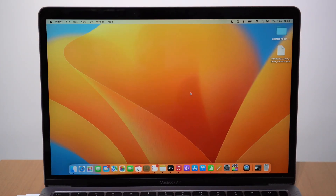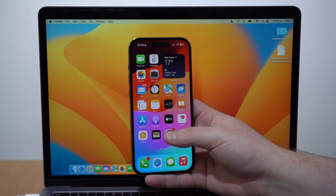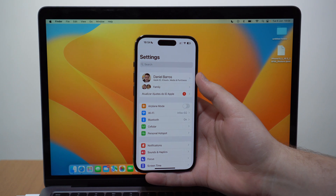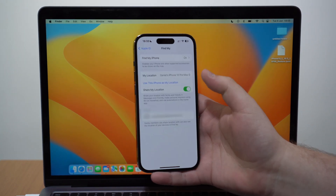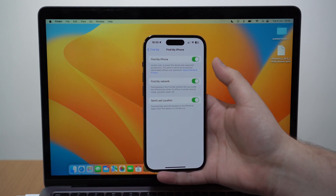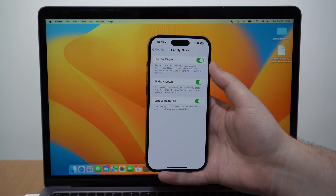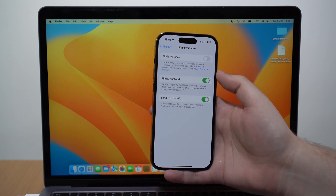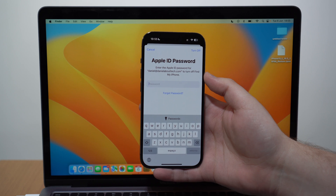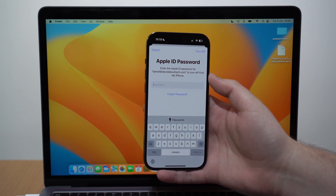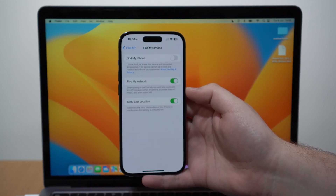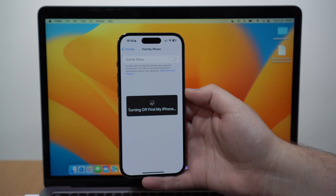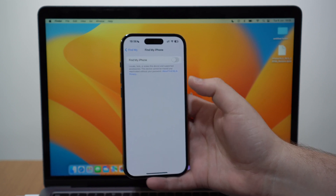Now the first step on your iPhone: go to Settings, tap your Apple ID at the top, then Find My, then Find My iPhone. You need to disable Find My iPhone — otherwise the process just won't work. It will ask for your Apple ID password. Type it in and tap Turn Off at the top right corner. Let it turn off — it'll take a few seconds — and then you're done on the iPhone.